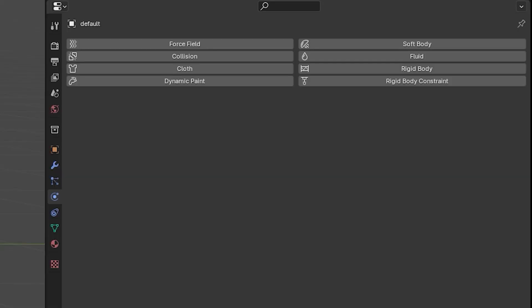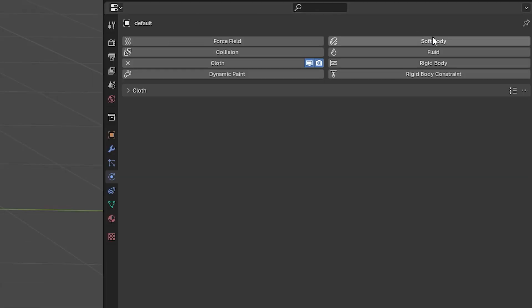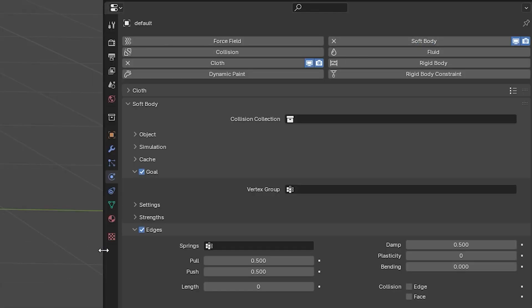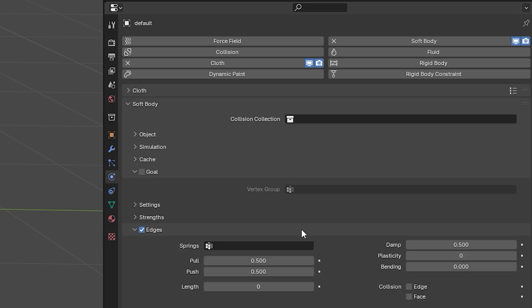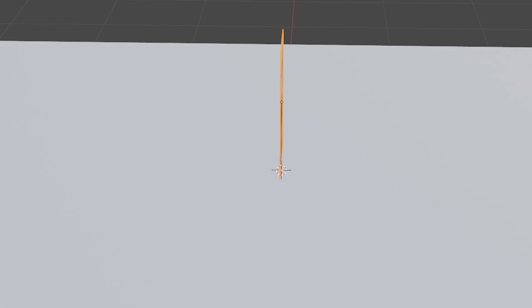Back in our Physics, click Cloth and then click Soft Bodies. You want to click Self Collision and unclick Goals. Under Edges, turn your Bending to one, or I like to do 0.5 or one, either or.